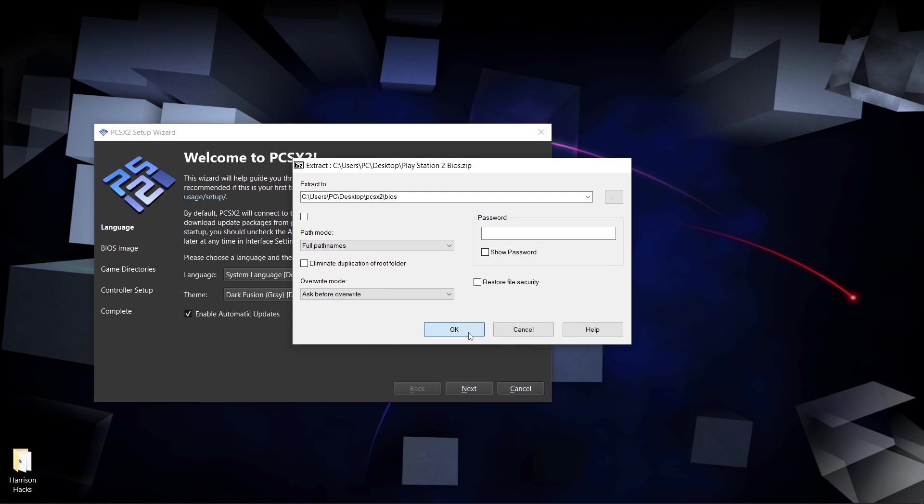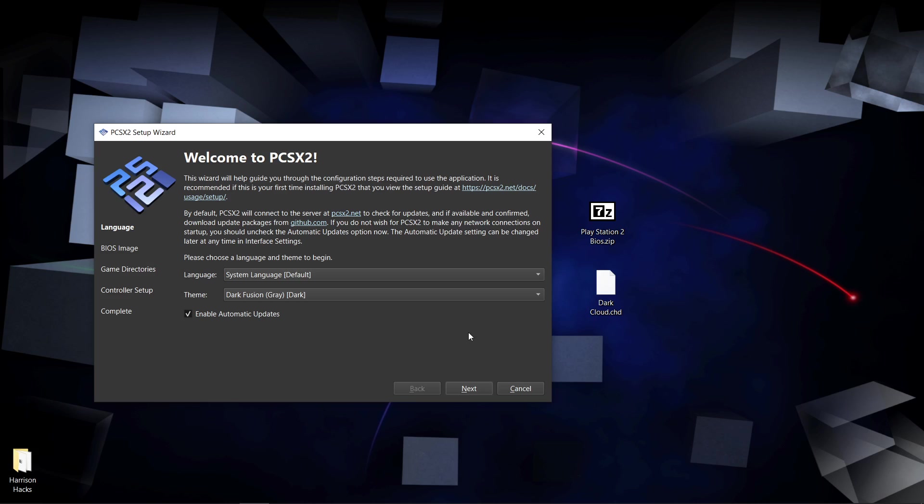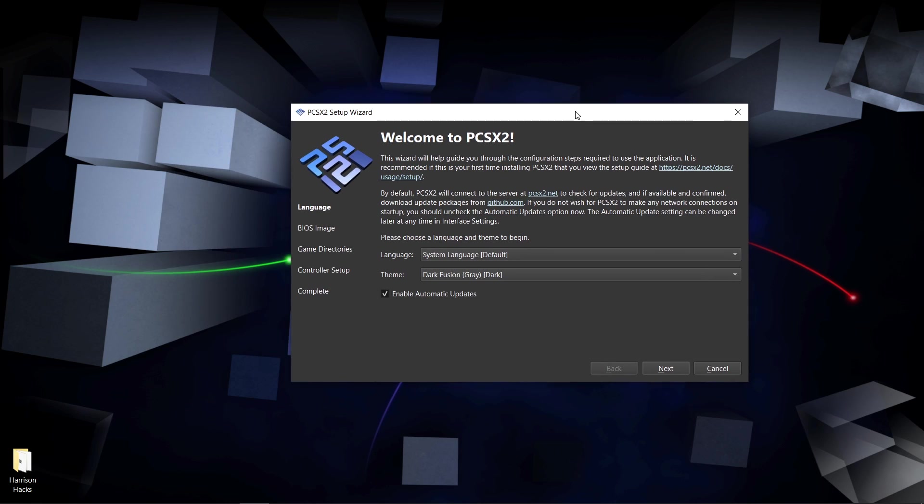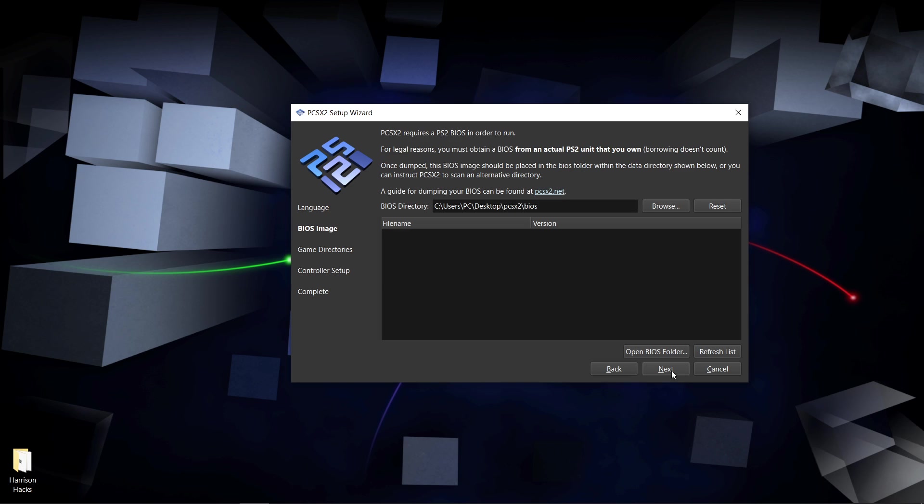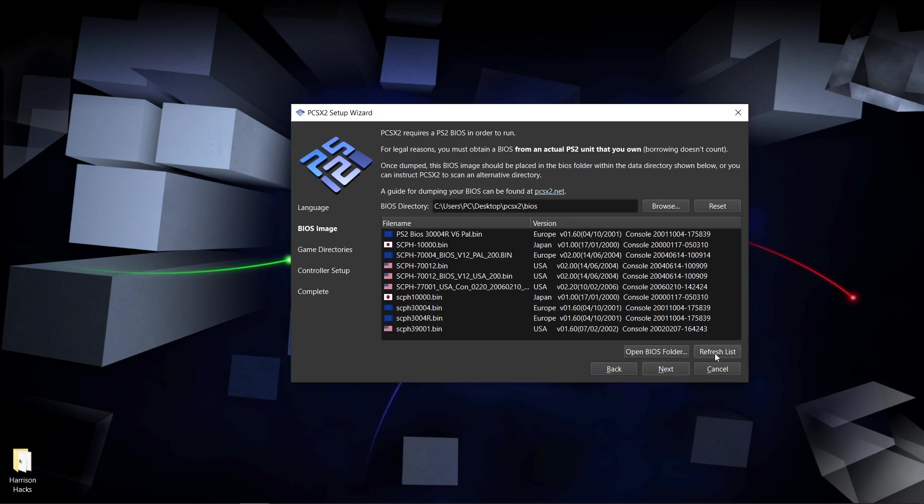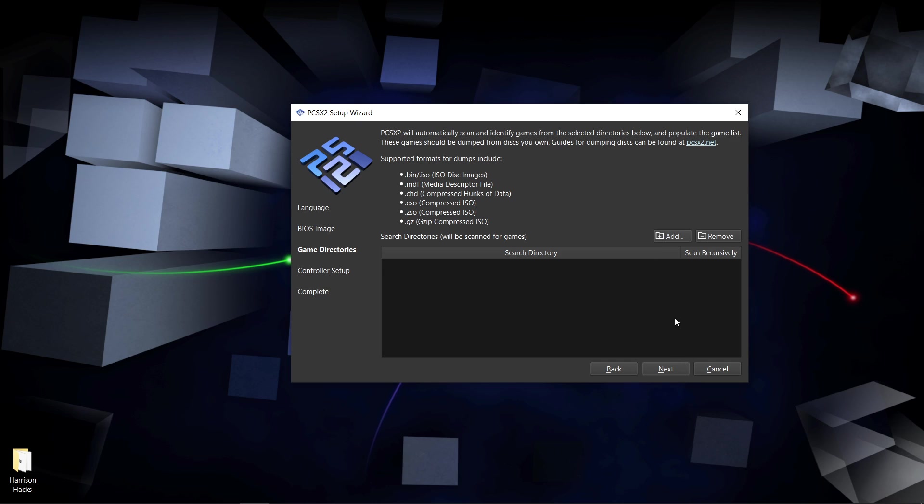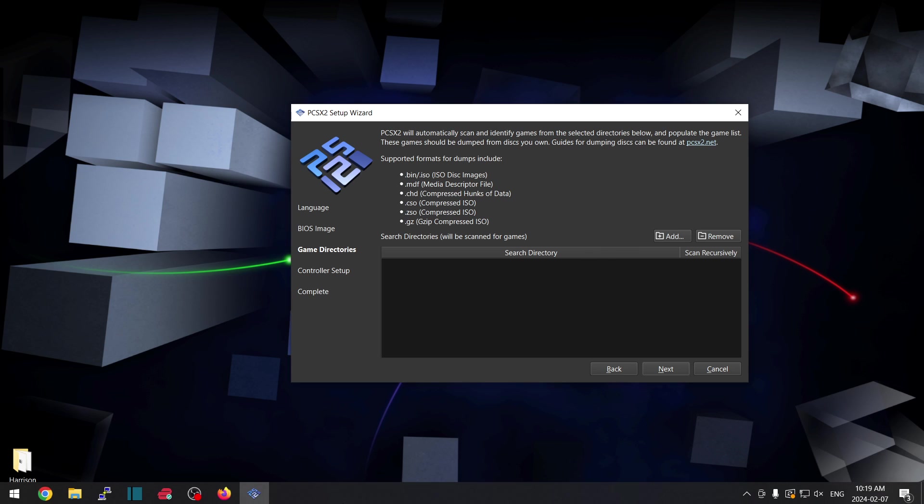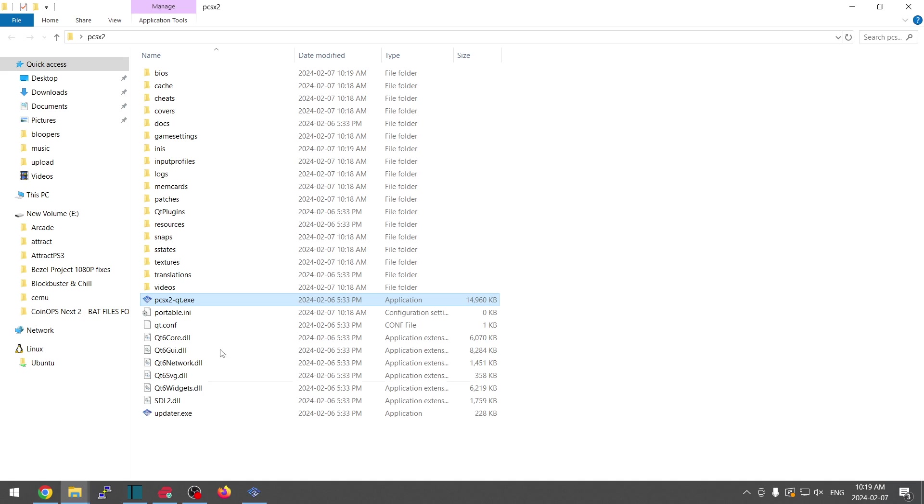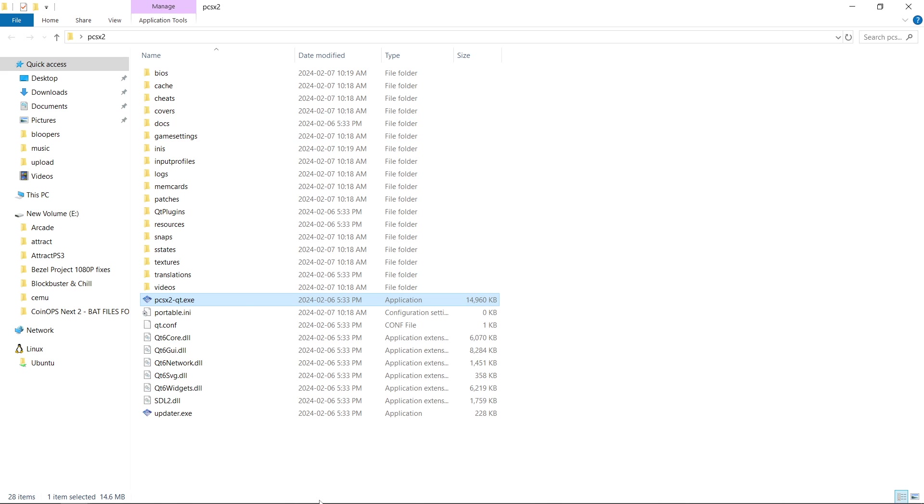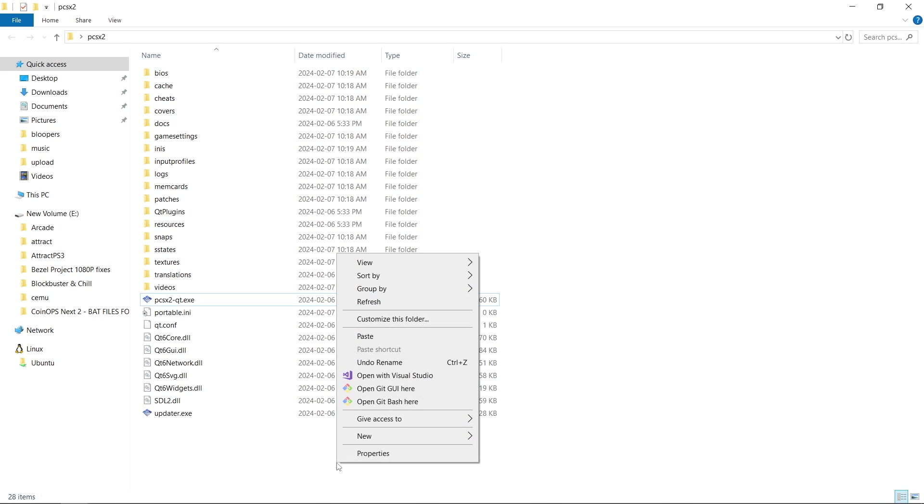So now we can set up our PCSX2. Next, I've added my BIOS, so I'm going to click refresh list and I'm just going to choose this one at the bottom. Next, we're going to add a games directory, so let's go back into our PCSX2 folder and create a new folder. Right-click, new folder, let's call it games, just like that.